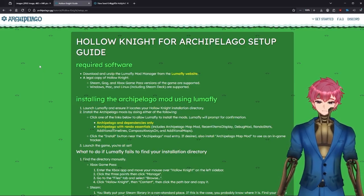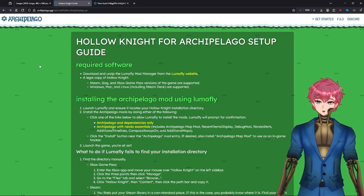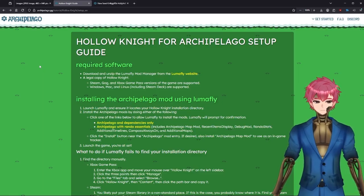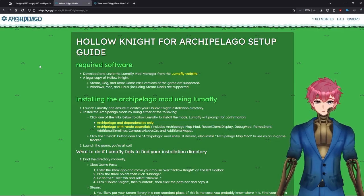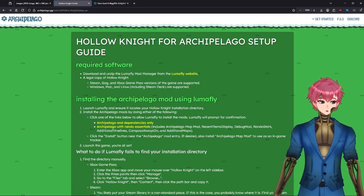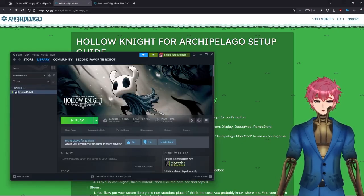A legal copy can be through Steam, Xbox Game Pass, or GOG. All that's important is that it's on your computer, and what our device is doing is knowing the file path to it located on your computer.